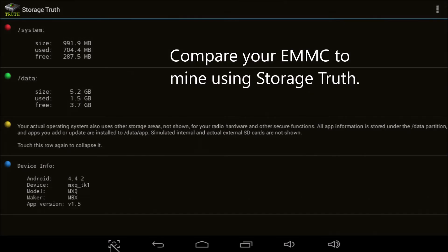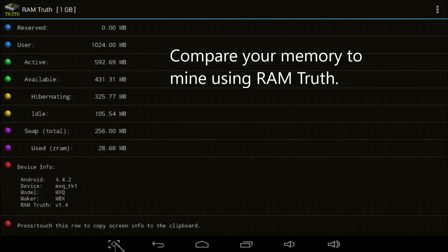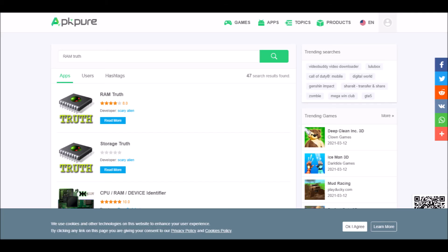Storage Truth and Ram Truth help to explain what's going on in MXQ. There's not much room on these boxes, so be sure to delete all of the non-working apps to free up workspace. Get both Ram Truth and Storage Truth from apkpure.com.